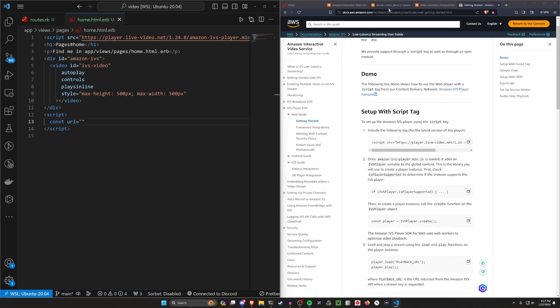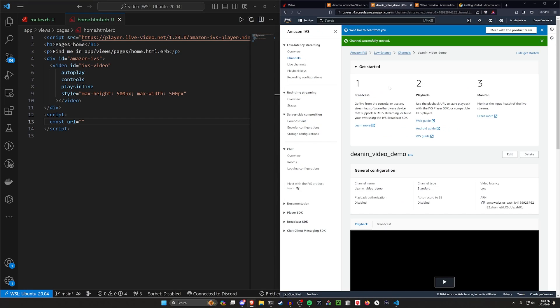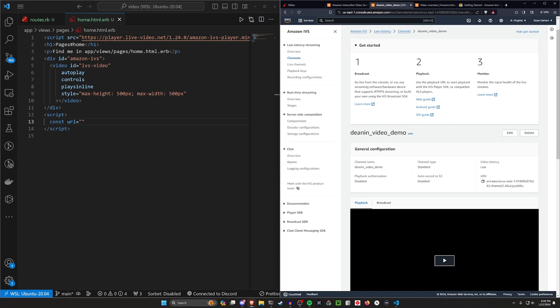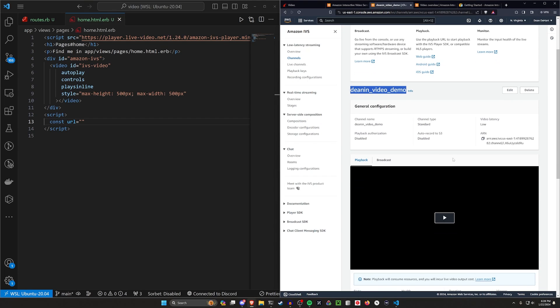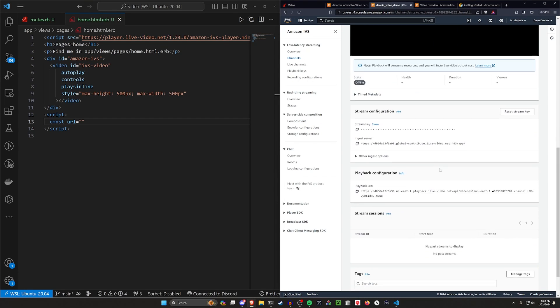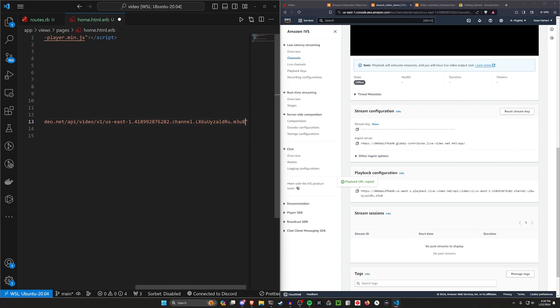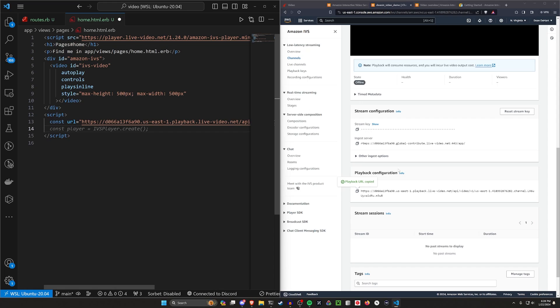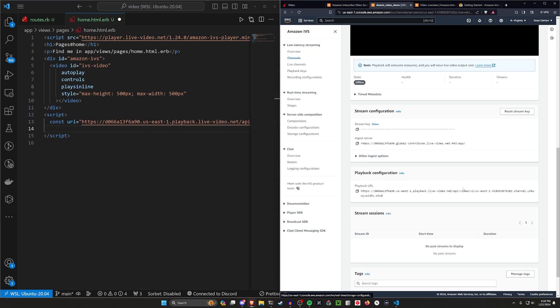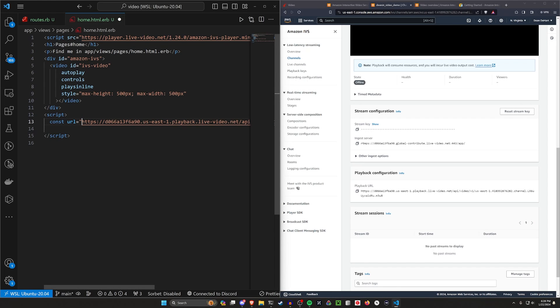So for our URL, we want to come back over to our dashboard where we have our channel and we want to scroll down to our playback URL. We just want to copy that and paste it in here. This is something where if each individual user was creating their own channel, which you can do using the AWS SDK gem, I believe, you would then want to change this from being a hard coded value to something you're grabbing from like the user's stream object or whatever. But we'll cover that in a future video for now, we're just going to hard code this to our playback URL.